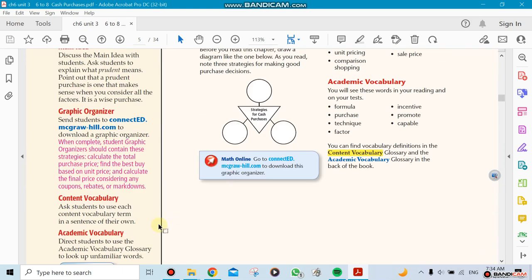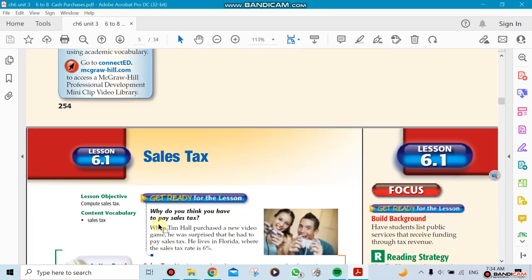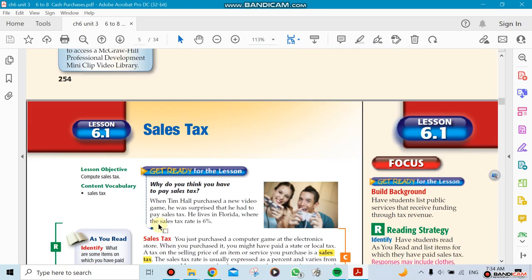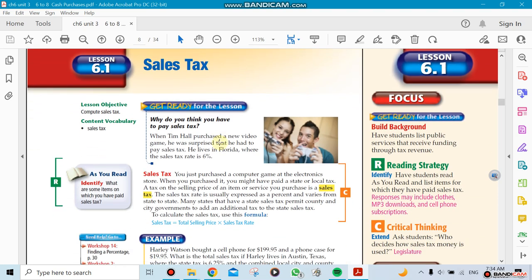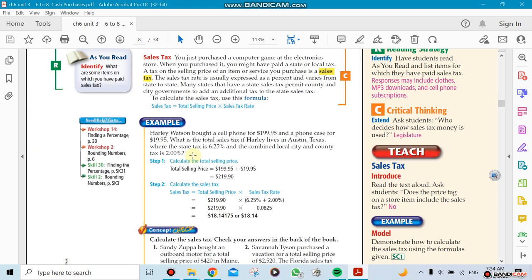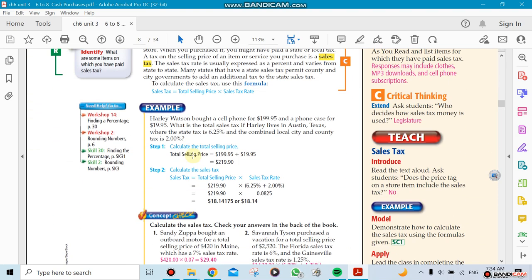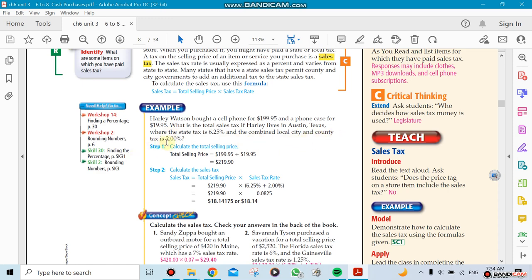This is the first section, which is our lesson on sales tax. You know that there's usually a sales tax in every country, but every country has different percentages. Even in the states, every state has different percentages. Here they're mentioning, for example, if somebody's living in Austin, Texas, they have 6.25% as a local city and county tax - so they have two different kinds of taxes.